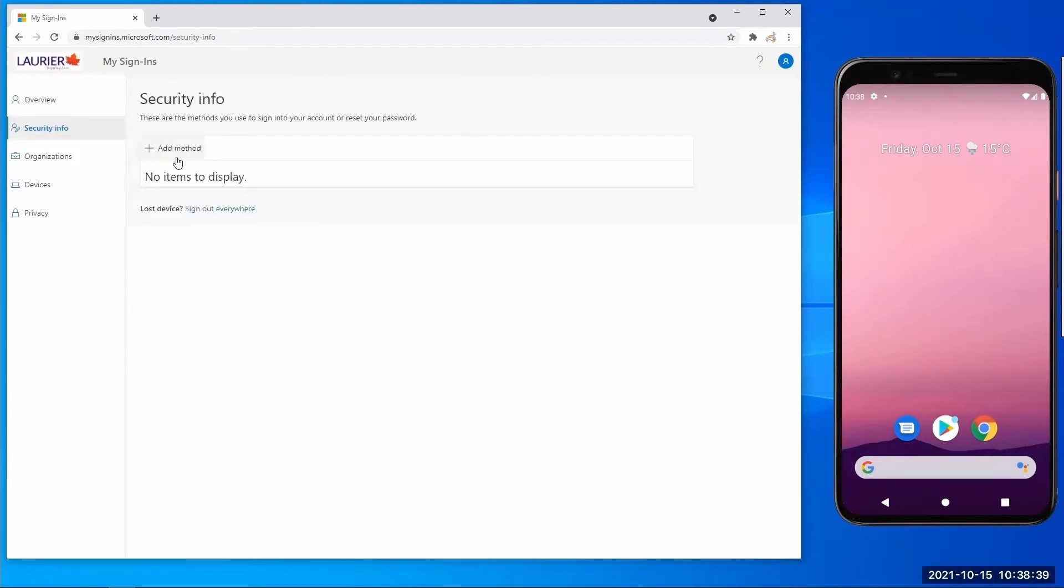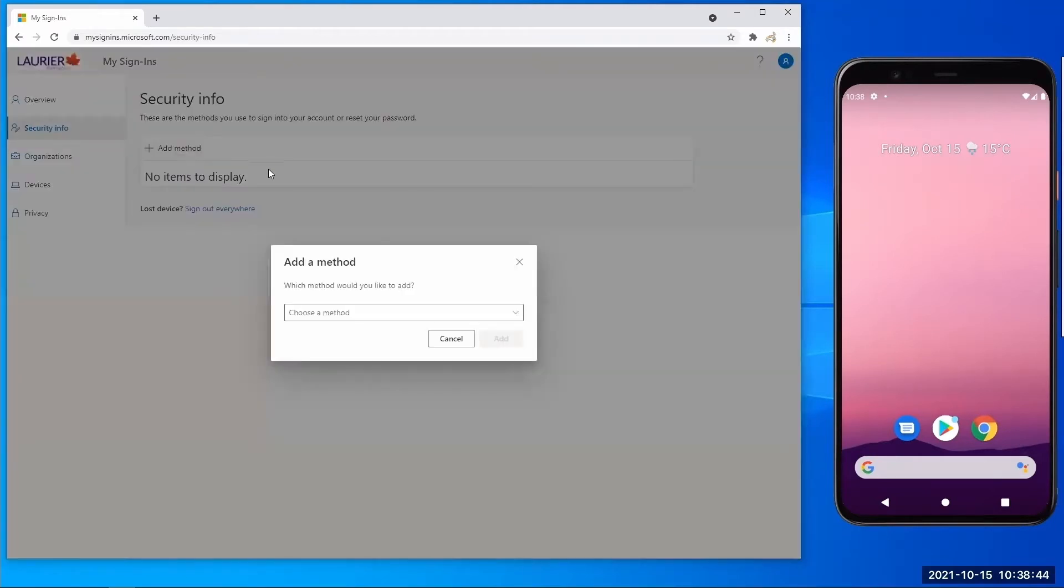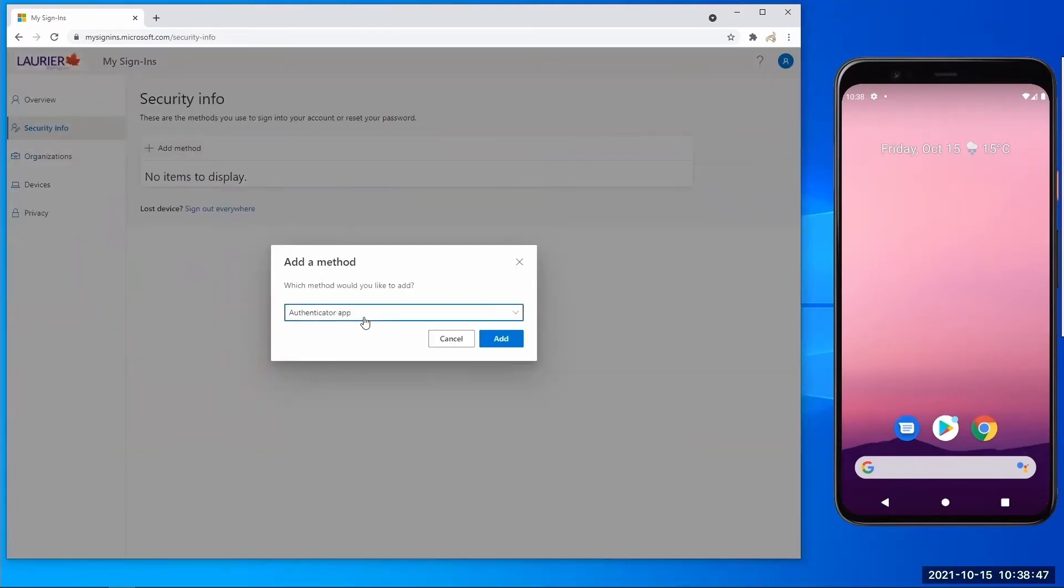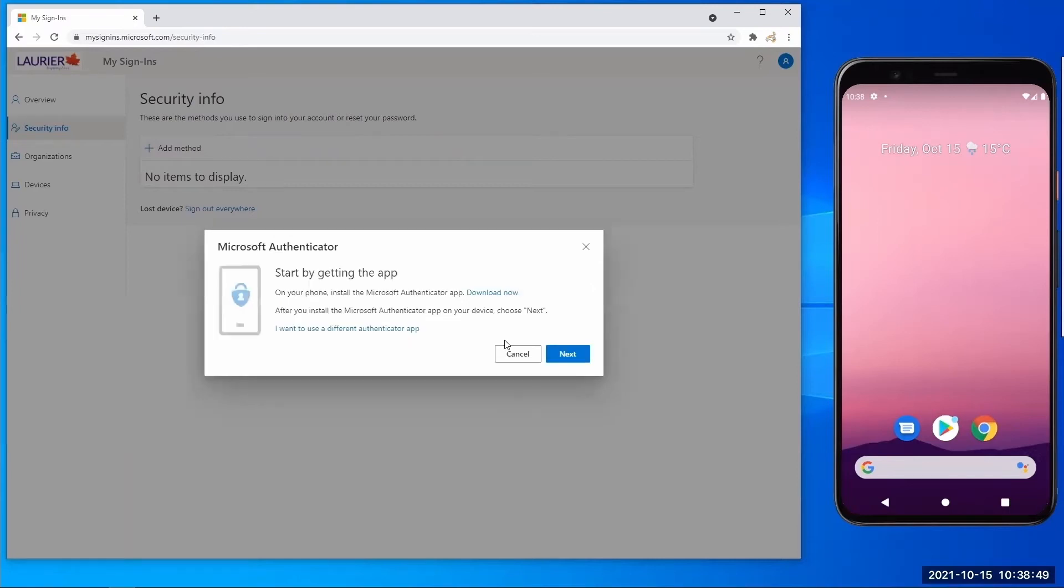From here you will select the add method button. And then from the drop-down, click authenticator app and click next.